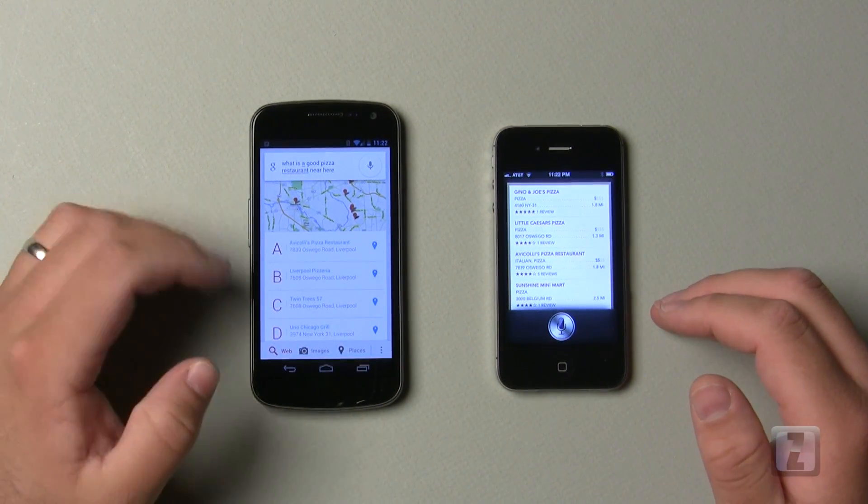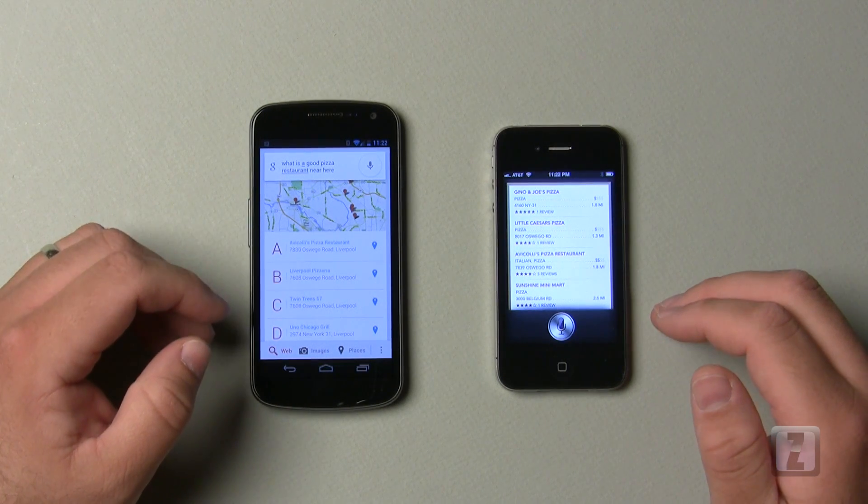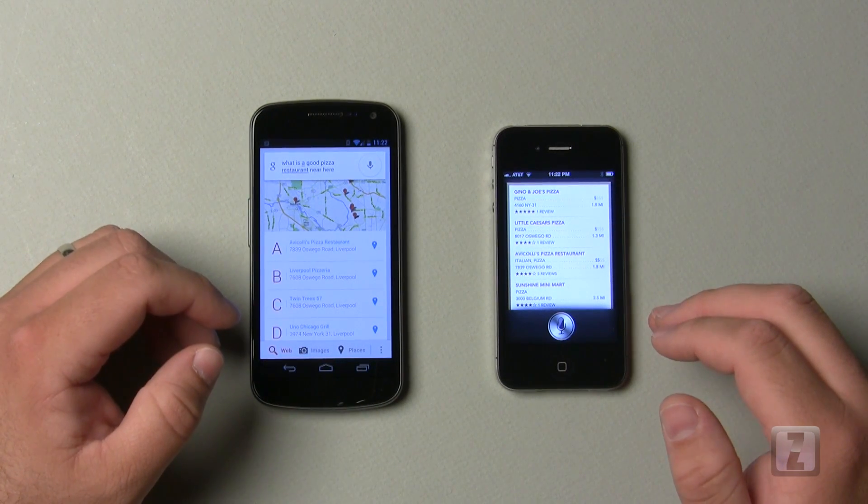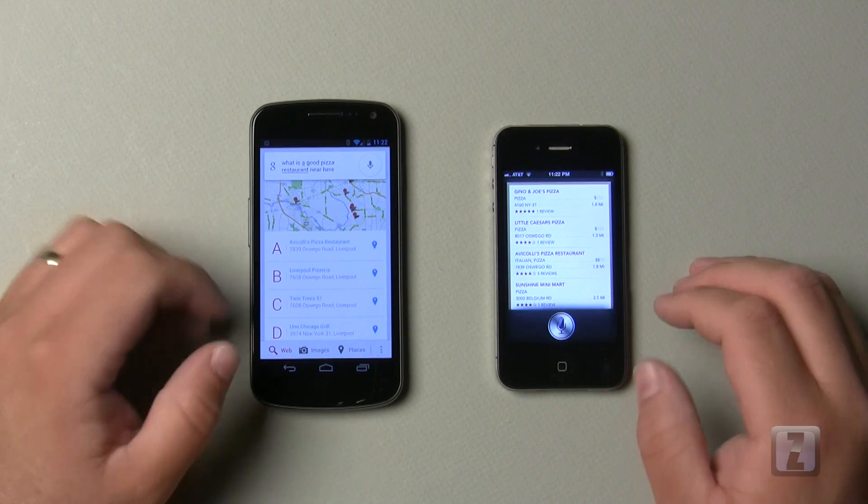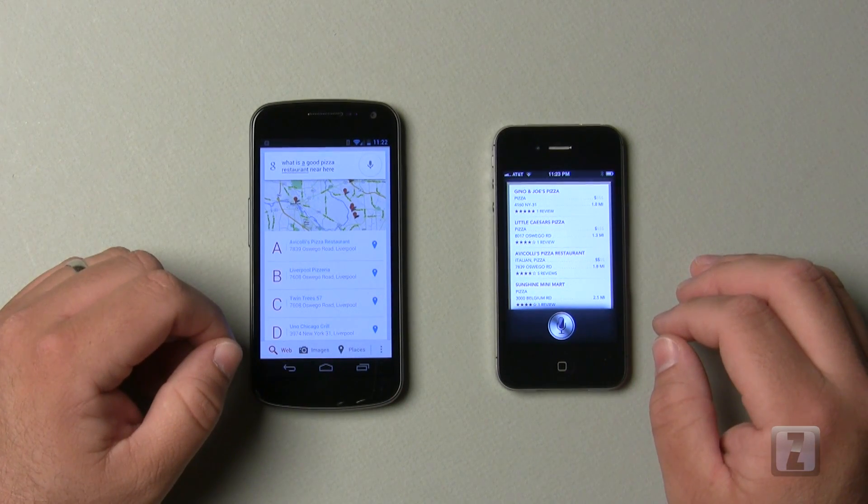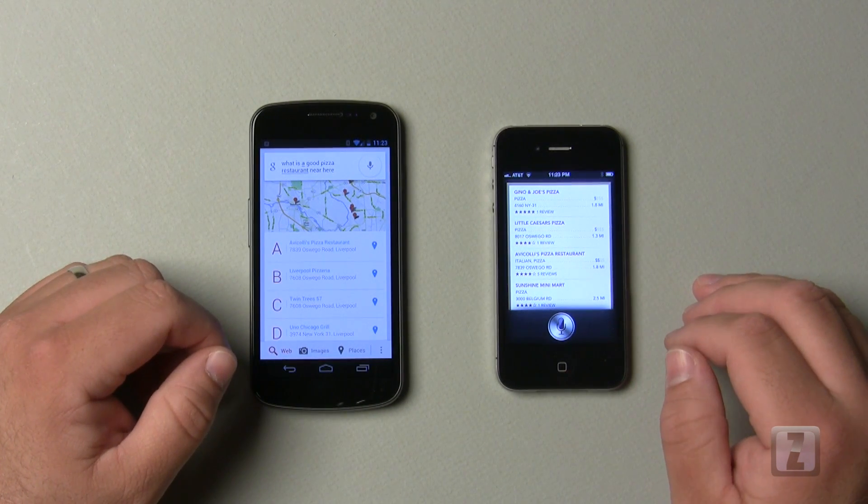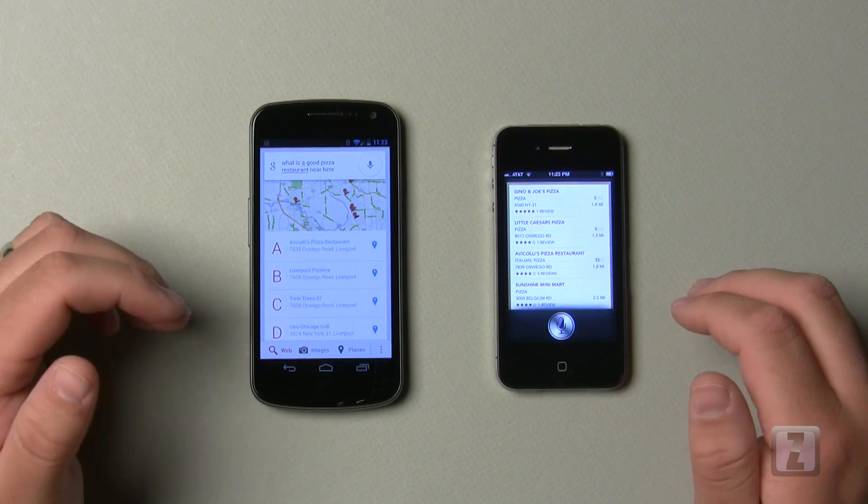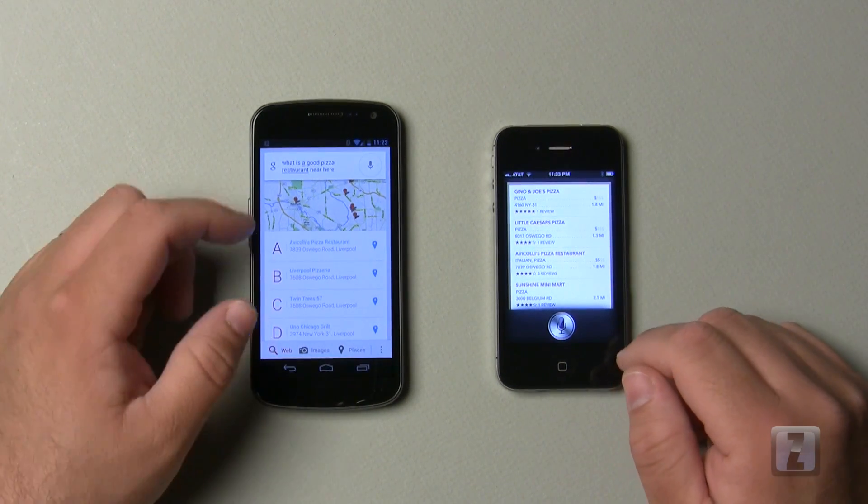Sometimes they've shown examples of that on Google Now. However, I haven't gotten it to do that for the area I live in, and that may be part of the early development of this. So let's go ahead and see how well they both respond to navigation commands.